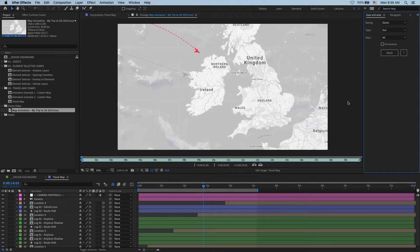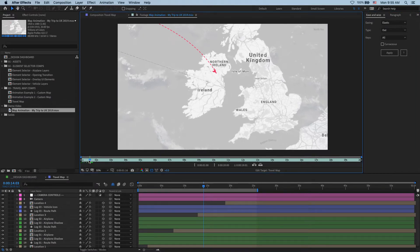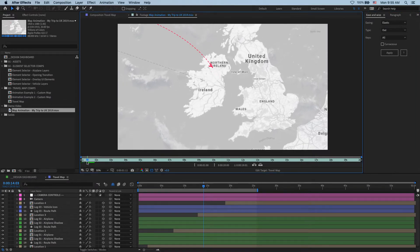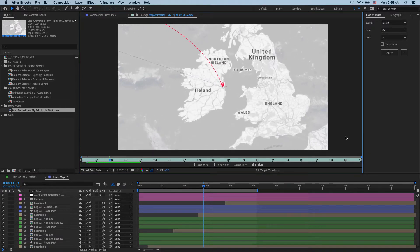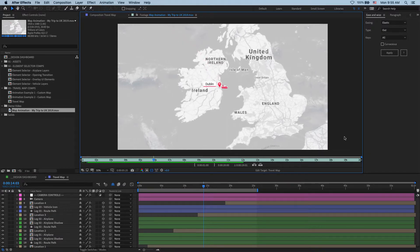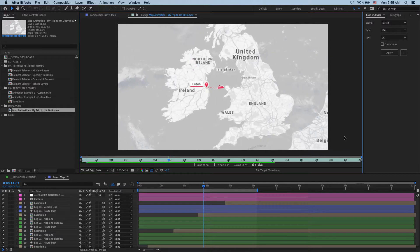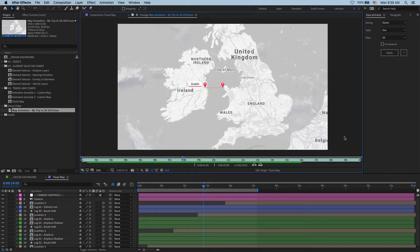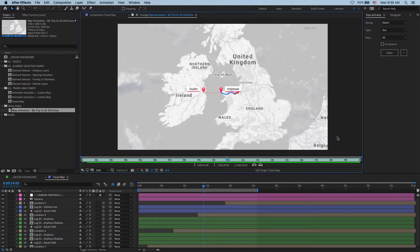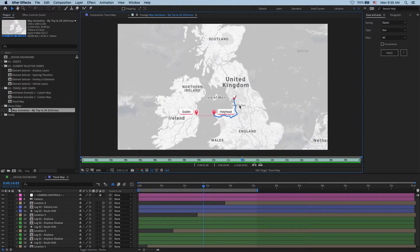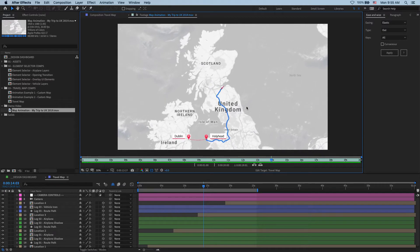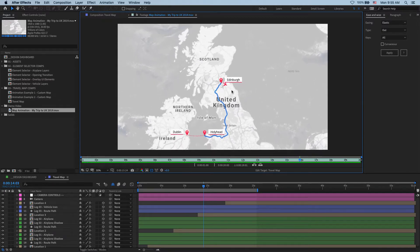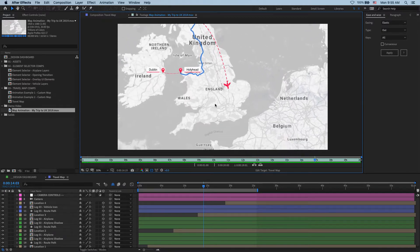Today we're going to be looking at how to create a travel map animation just like the one you're seeing here for your holiday videos. Shooting those videos is always a lot of fun, but sooner or later you have to sit down and edit it all together. And that's where map animations like this can become such a useful tool in giving your audience an overview of your trip.